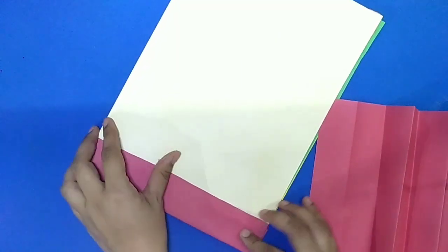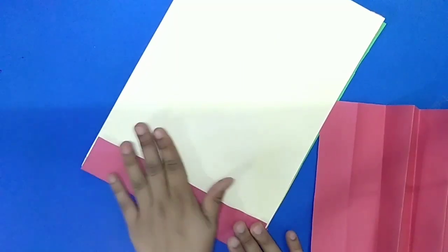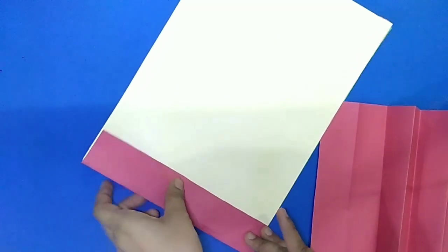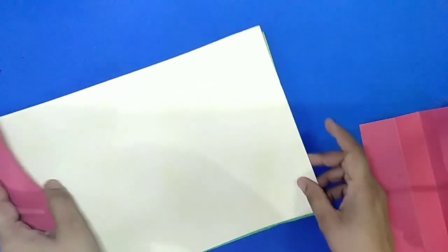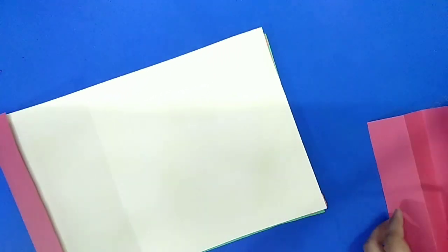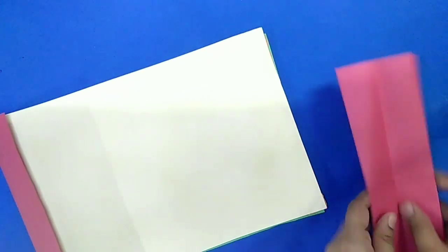Now one side of folder is done. Press it nicely. Same process we will do other side also.